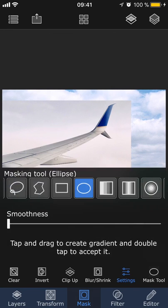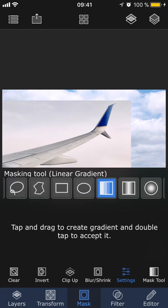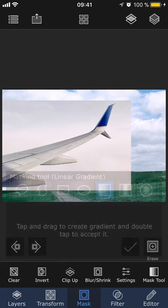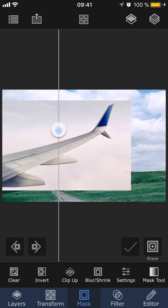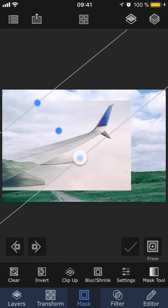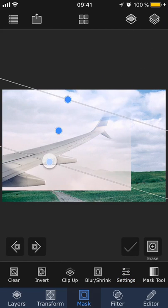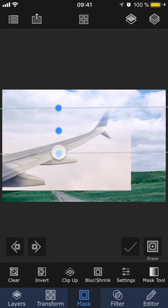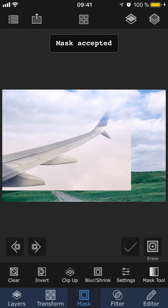With linear gradient, you can drag and draw a line and this tool will create a gradient as a mask for you. Once you're happy, tap the check button to accept the mask.